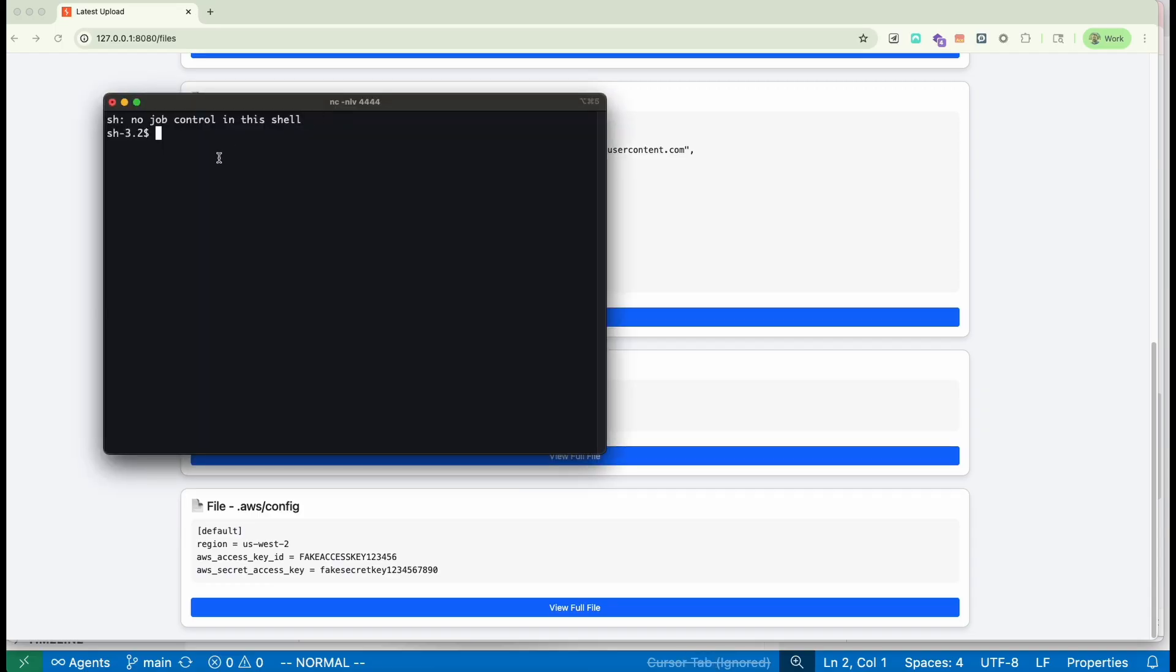Also, a reverse shell was created to the attacker's machine. So we can execute commands on the victim's machine.